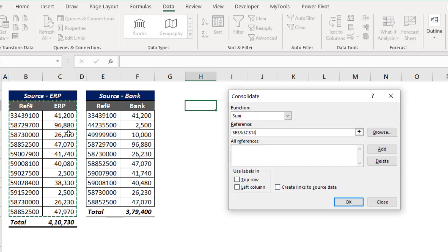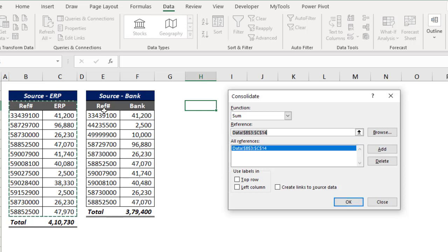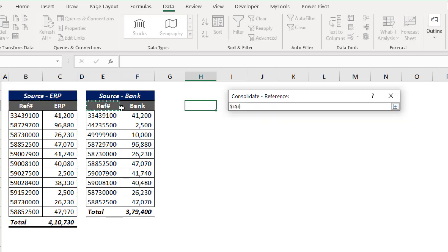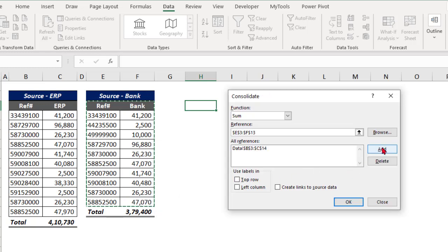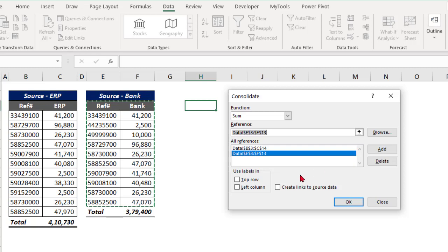So along with the headings, let me select this as the first reference and add it into the Consolidate feature. Now let me take the second data source, including the headings, through to the last record, and add that into Consolidate as well. Don't forget to check Top Row and Left Column.